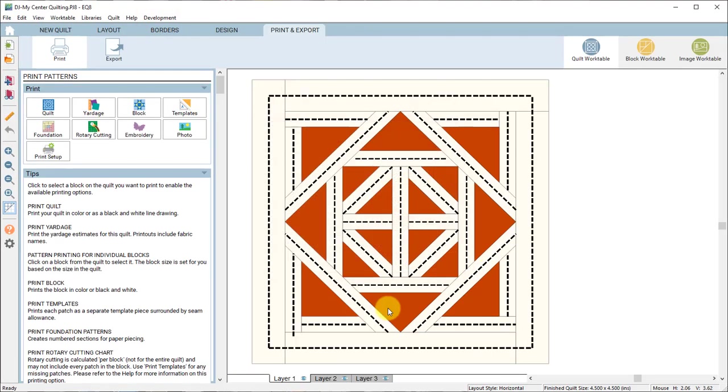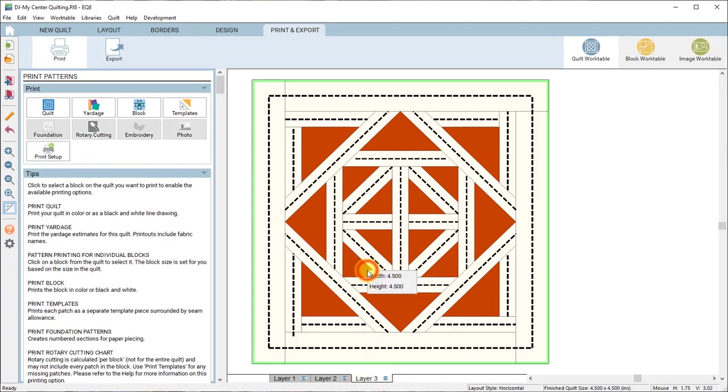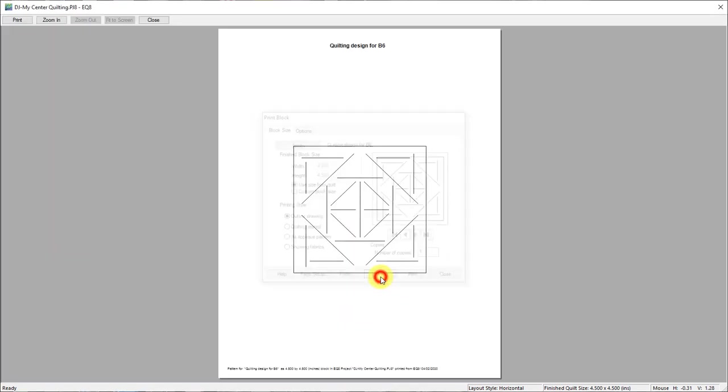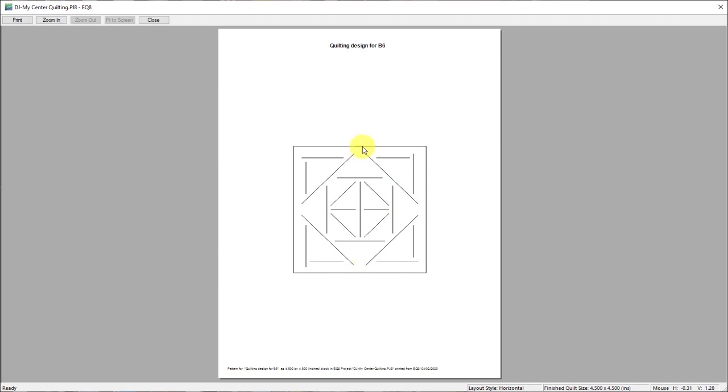To print the quilting design by itself choose layer three, select the design and choose block. And when you hit preview you're getting the four and a half by four and a half inch quilting design for B6 and you can print that and then put that onto your quilt and use whatever transfer method to get that design onto your quilt.